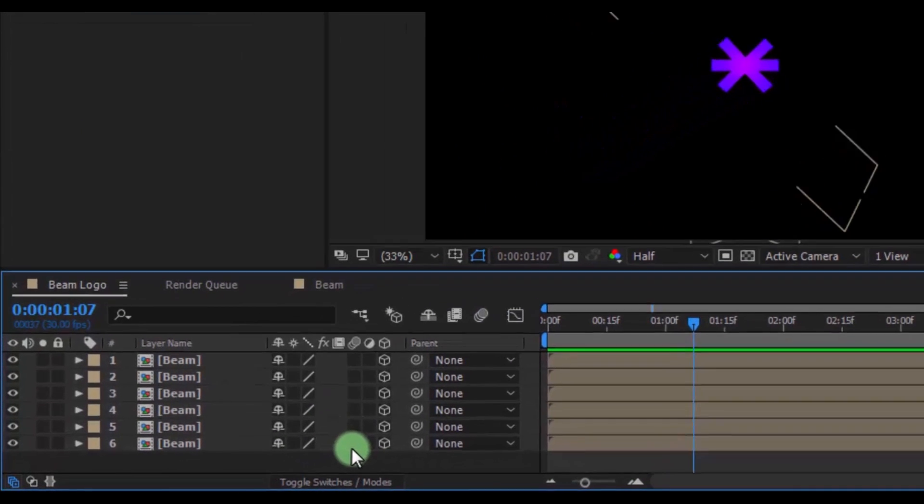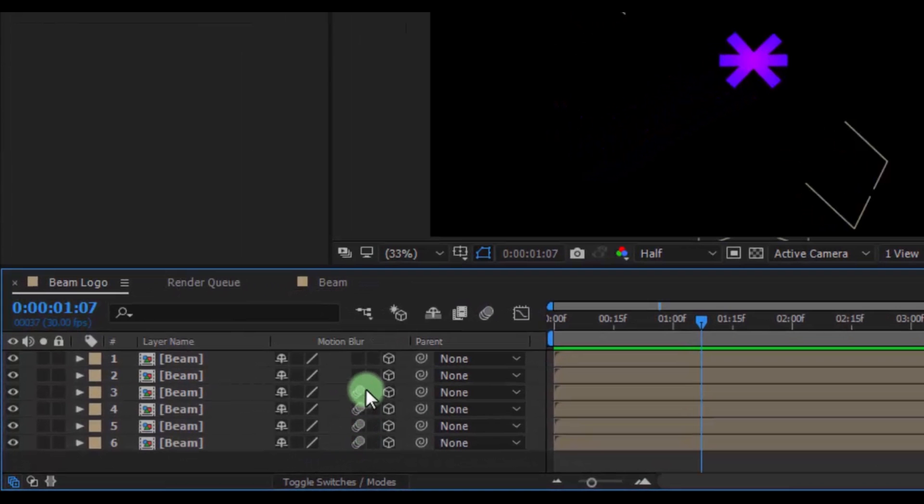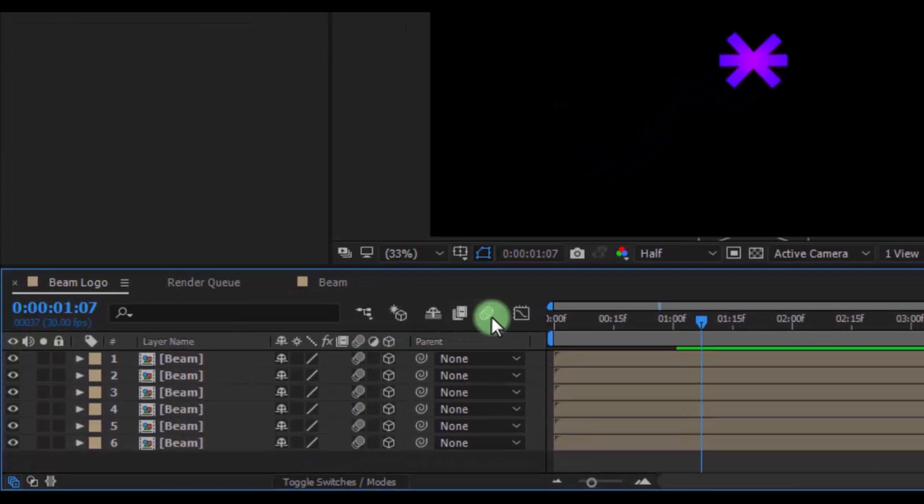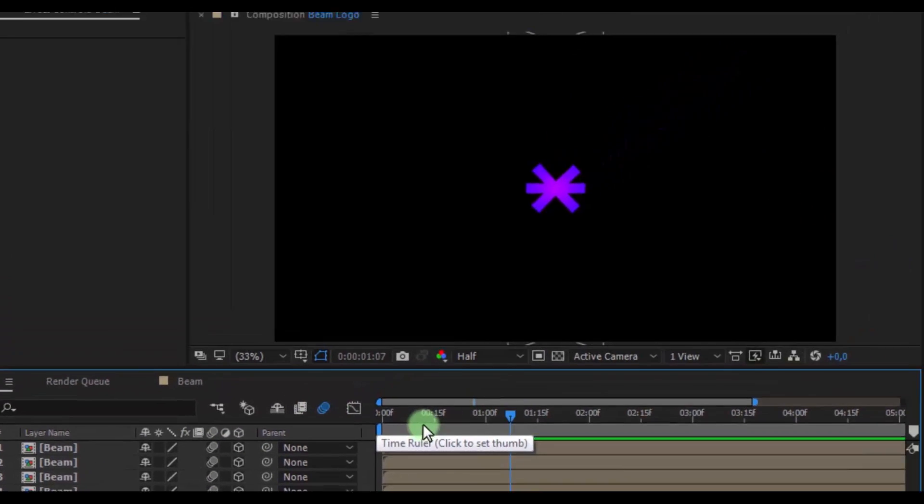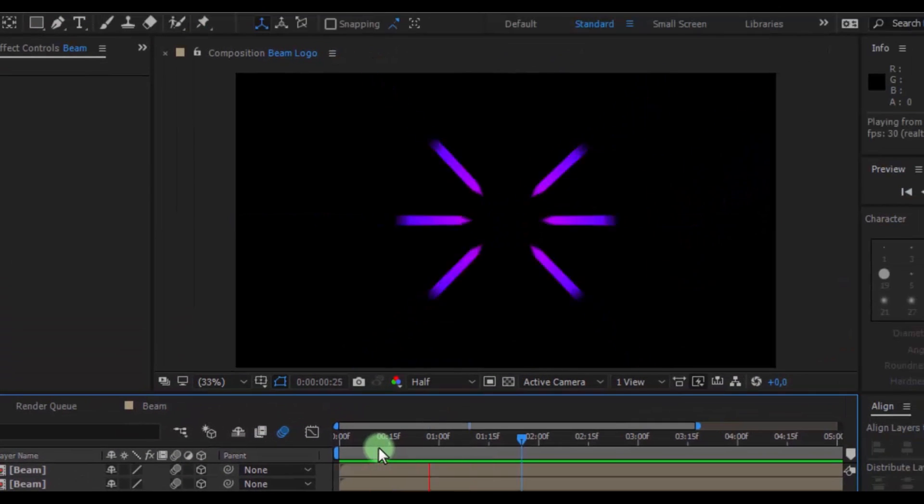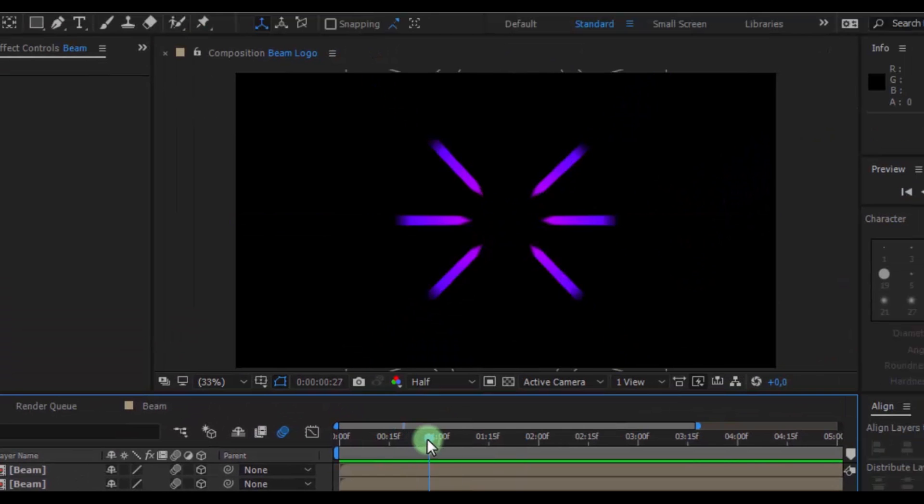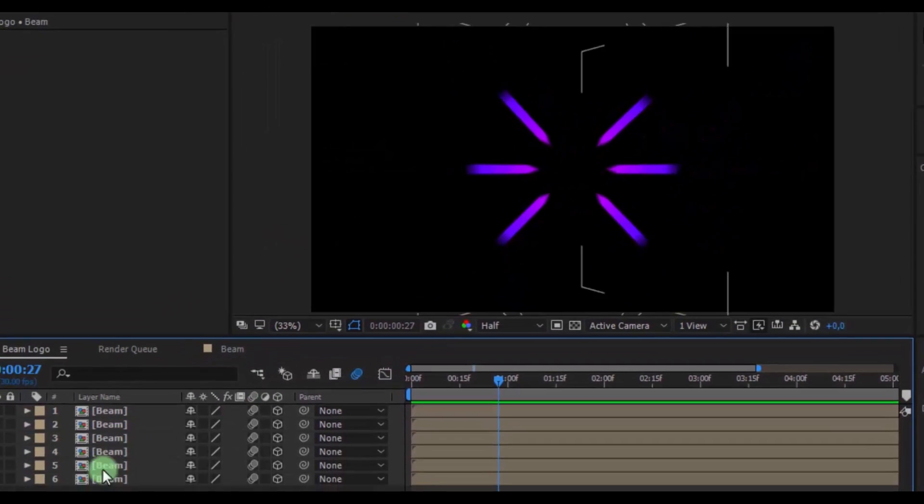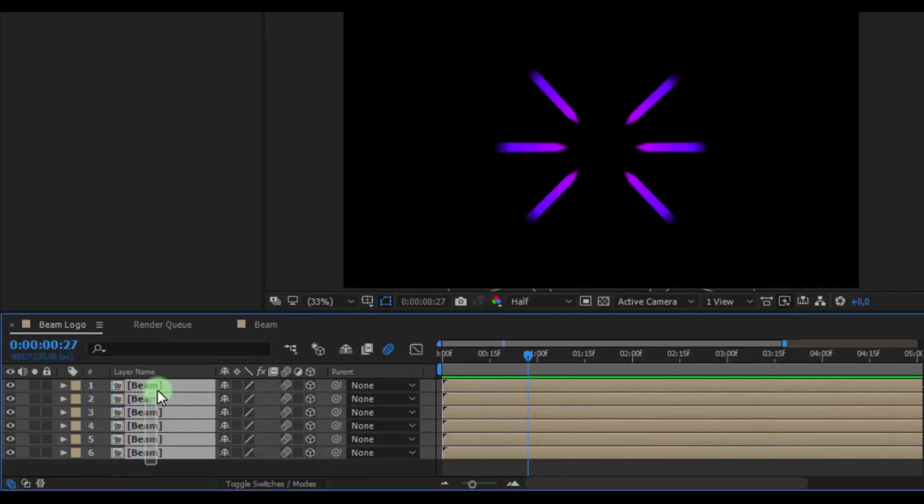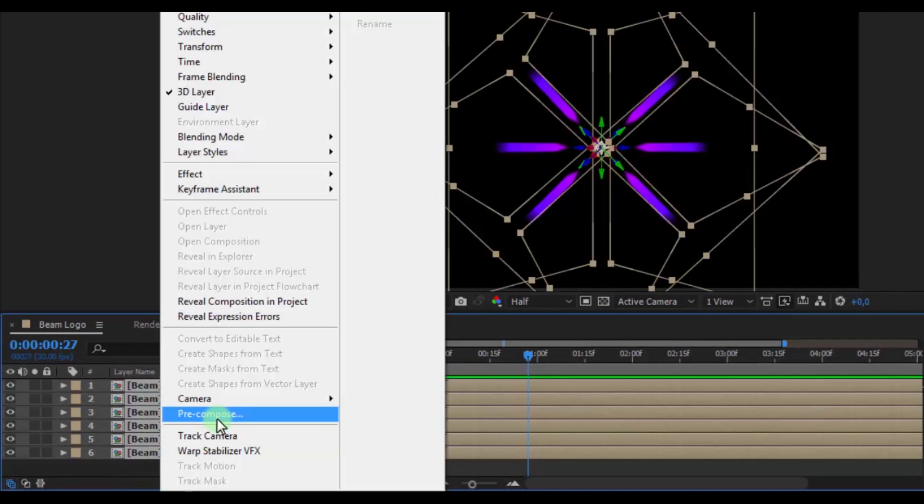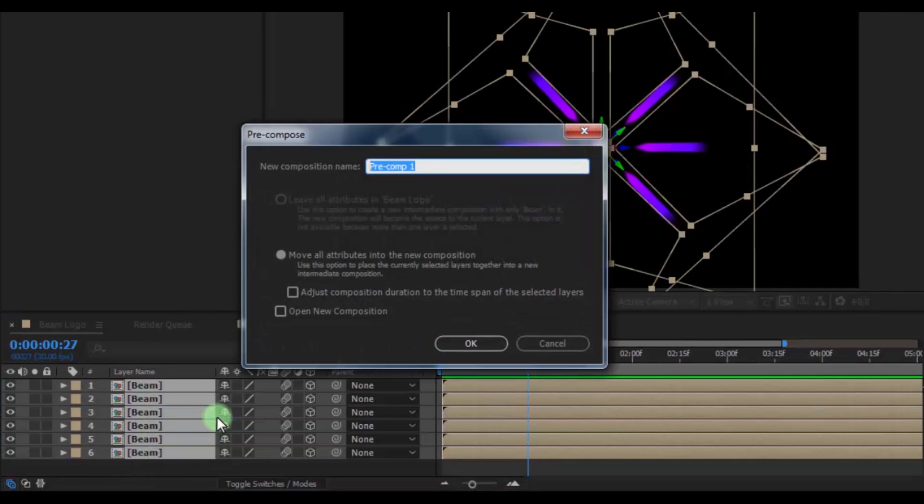Now add motion blur effect on all layers and enable. And pre-compose all layers. Name is beam slide.